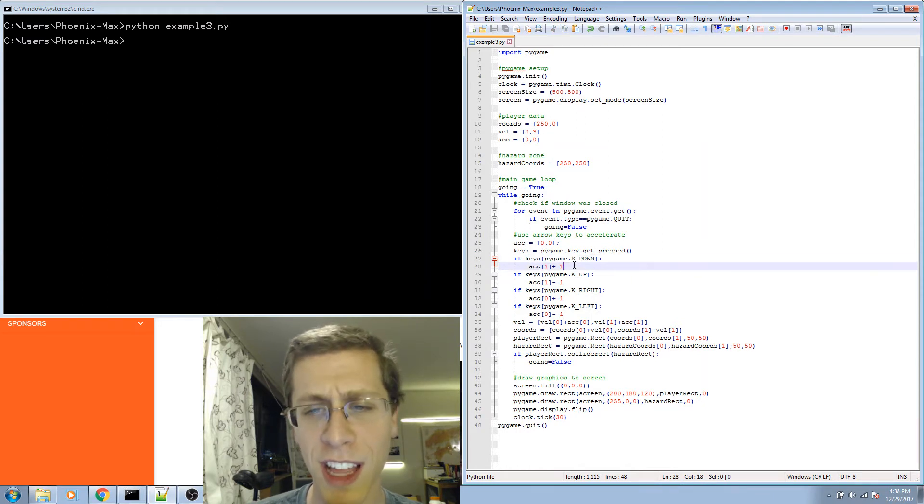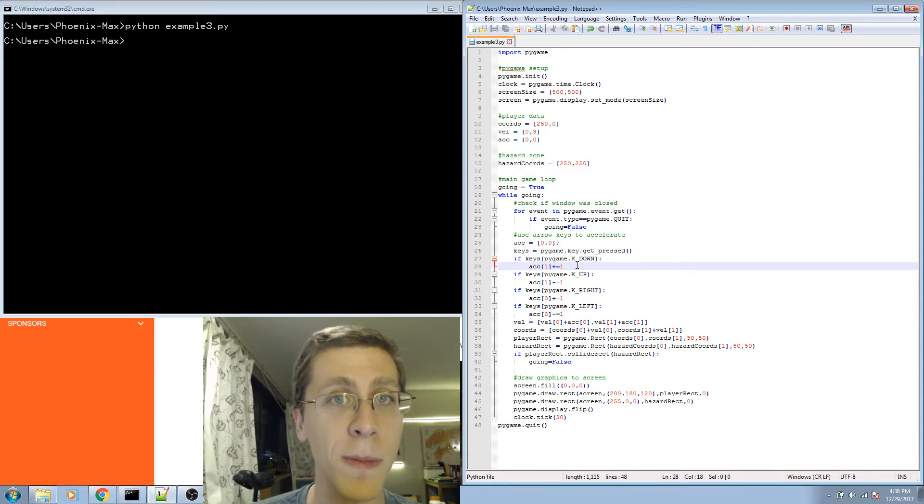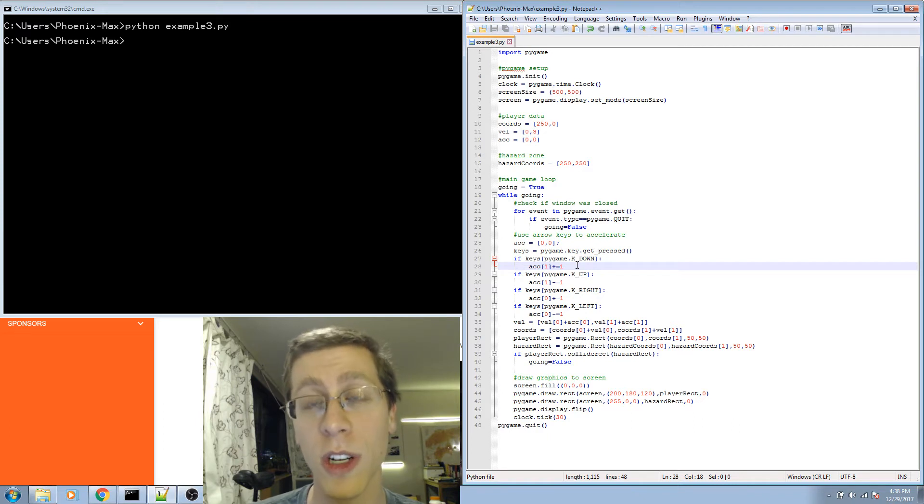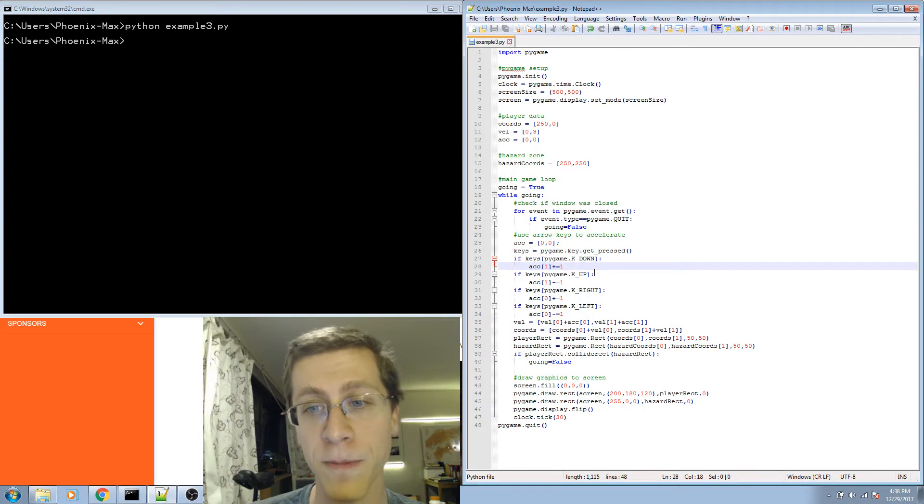And you might think that's backwards. It's because in pygame, the upper left corner is 0, 0, and then as you move down the screen, the y values are increasing. So there's a little bit of a flip there.